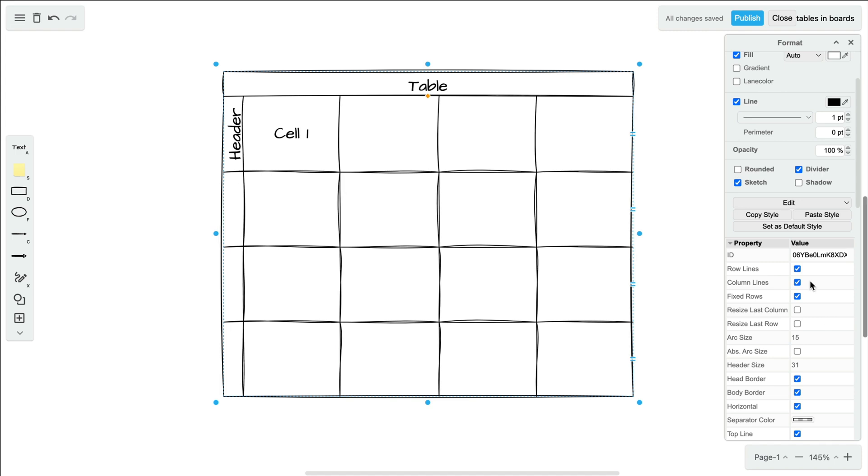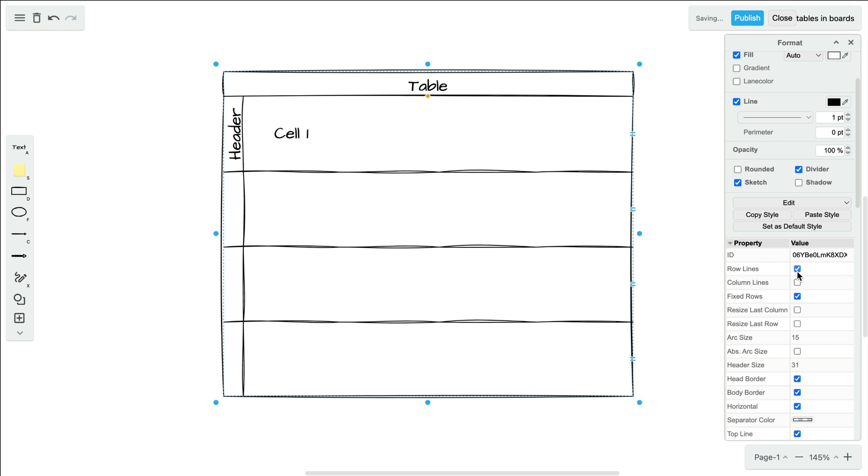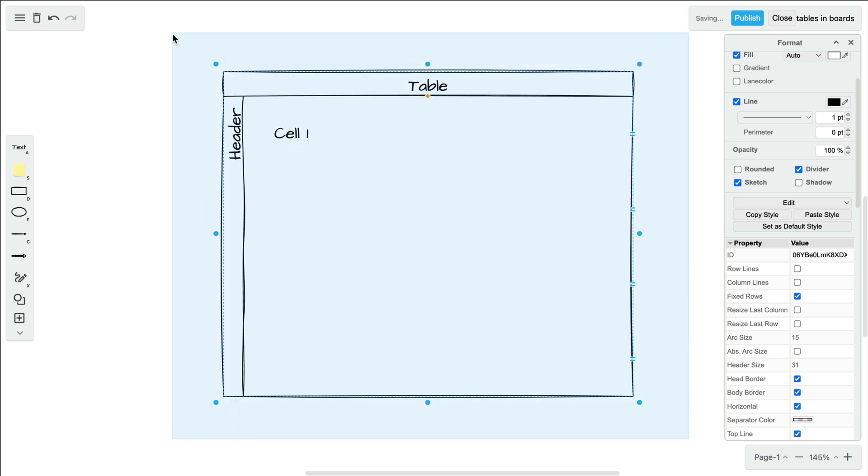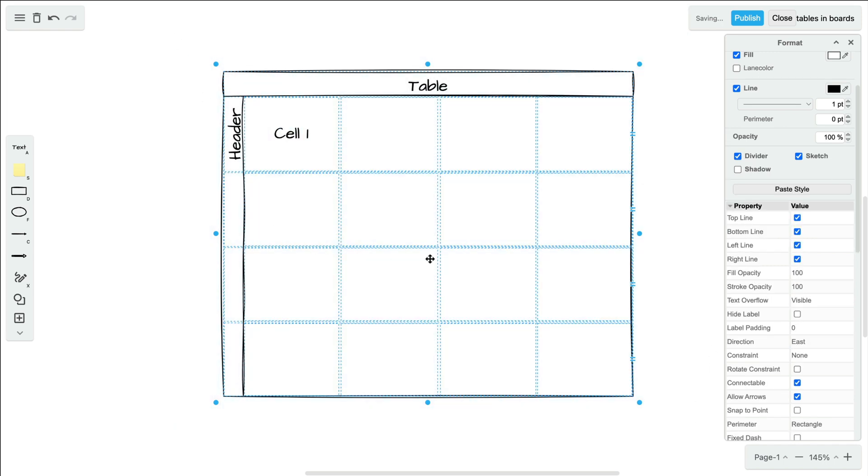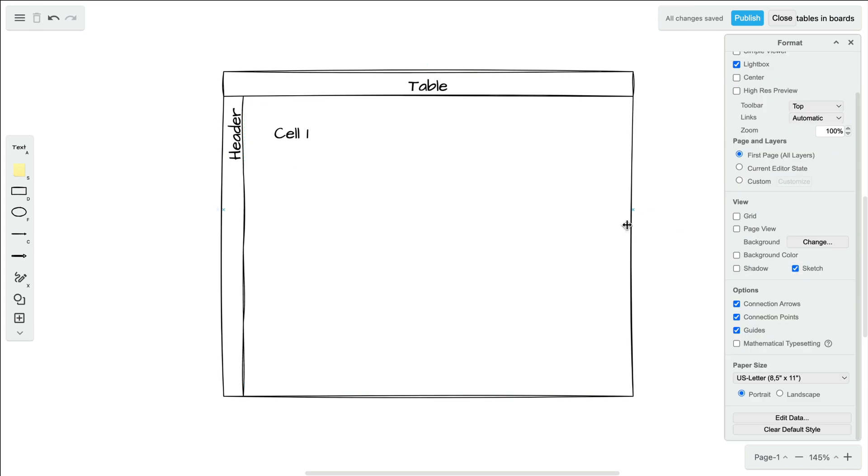While we're here, if you ever want to hide your row or column lines, simply deselect these boxes here. Each individual cell still remains, even though the lines may be gone now.